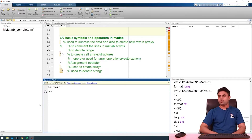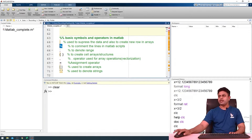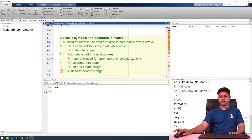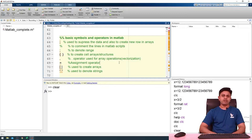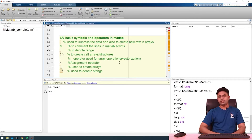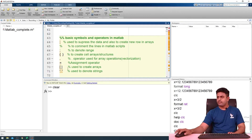Let us talk about the basic symbols — what they are and what we use them for. The next symbol is the percent symbol, which we use to comment lines in MATLAB scripts. Next we have the colon, which is used to denote range; it has lots of importance in MATLAB and we will talk about it in detail in upcoming sessions. The next symbol is curly brackets, which we use to create cell arrays or structure arrays — different data types in MATLAB that we will cover later. Next symbol is the dot.